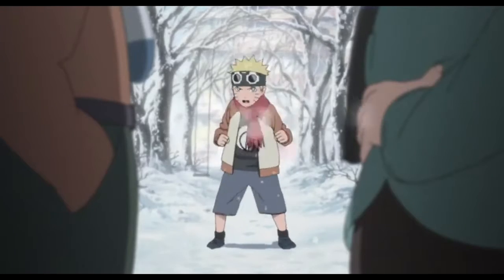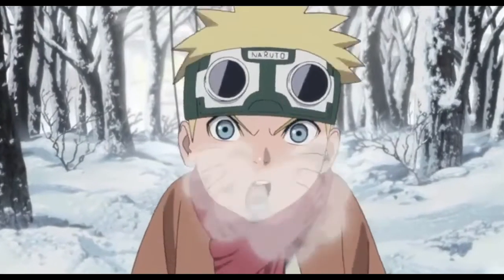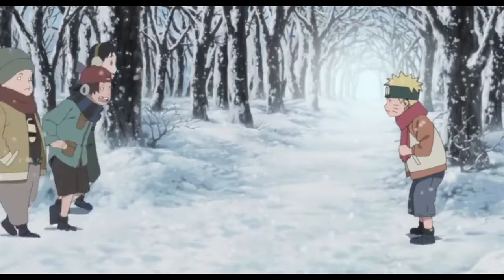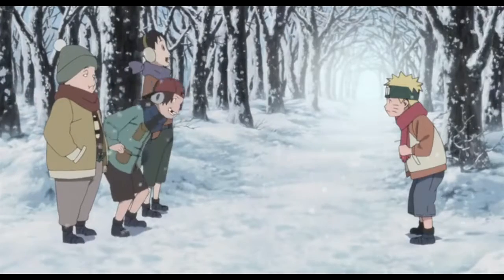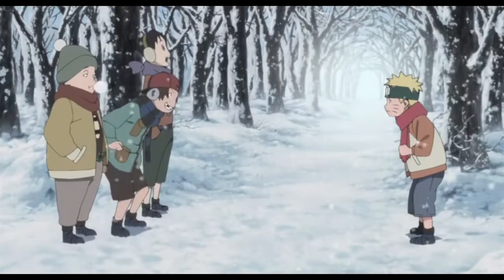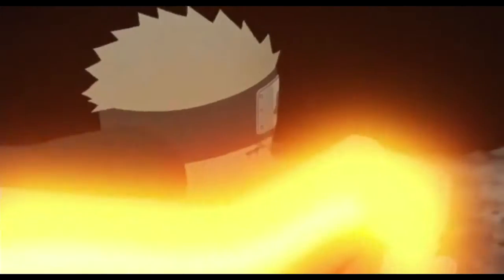I'm Naruto Uzumaki, and I'm the future Hokage. Oh, the future Hokage, huh? Come on, what are you, stupid? I'll show you guys.